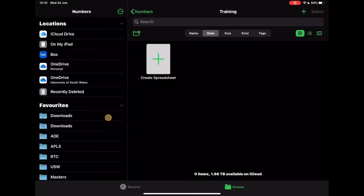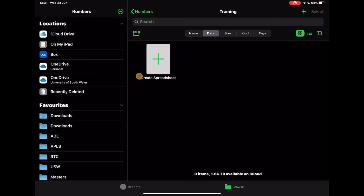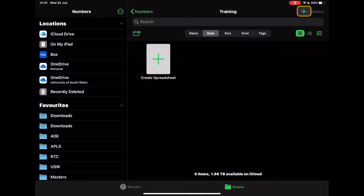Now you'll notice when you first go in, I've got access to all my other files on this side. Yours might look a little bit different to this, but the way to get started quickly with Numbers is to either tap on the plus create spreadsheet here, or you can tap on the plus at the top here as well. So let's go ahead and jump in.